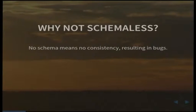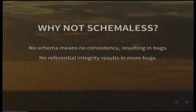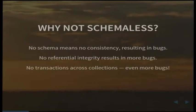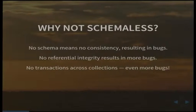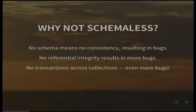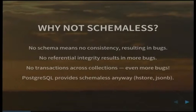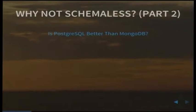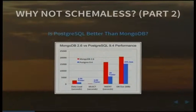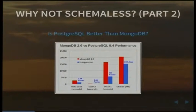What don't I like about schemas? Well there's no schema, that means no consistency resulting in bugs. Bugs are bad, right? No referential integrity results in more bugs. That really sucks. No transactions across collections, I'm talking specifically about MongoDB here, which results in even more bugs. So why would you choose to use something like Meteor if you're almost guaranteed you're going to hit one of these bugs? PostgreSQL provides schemas anyway. So what was the point of using MongoDB in the first place? People say Mongo is fast - well no it's not. PostgreSQL is king.